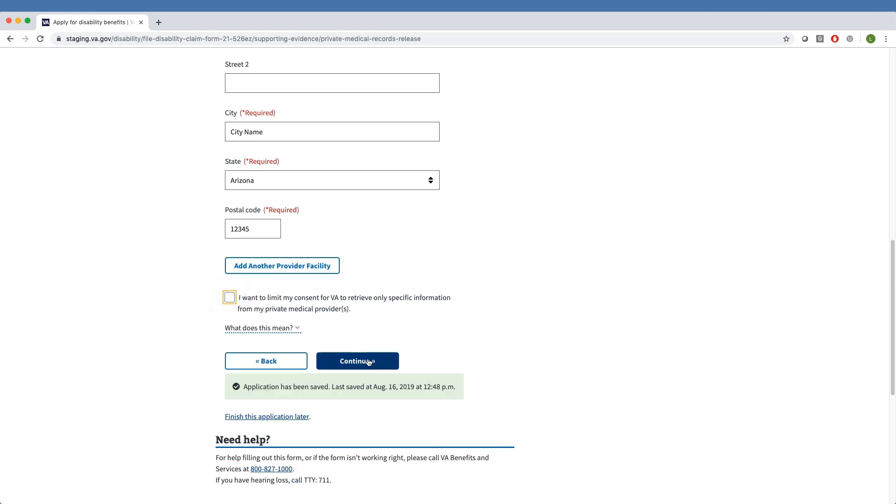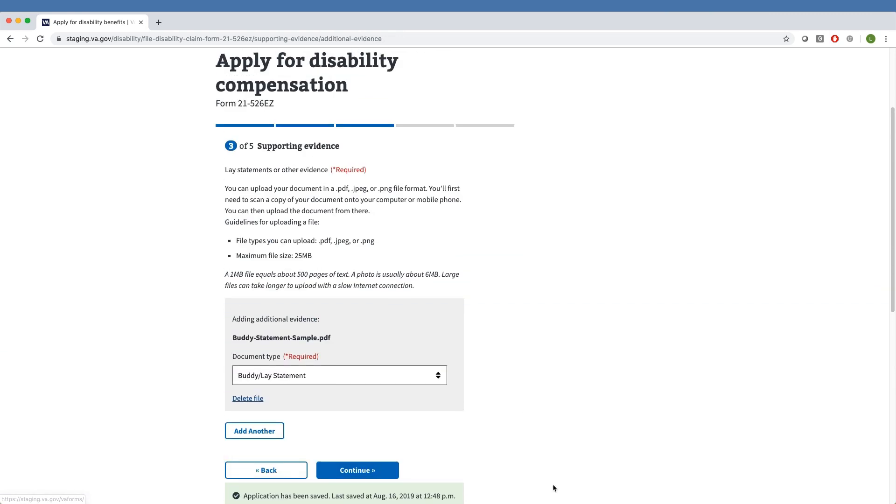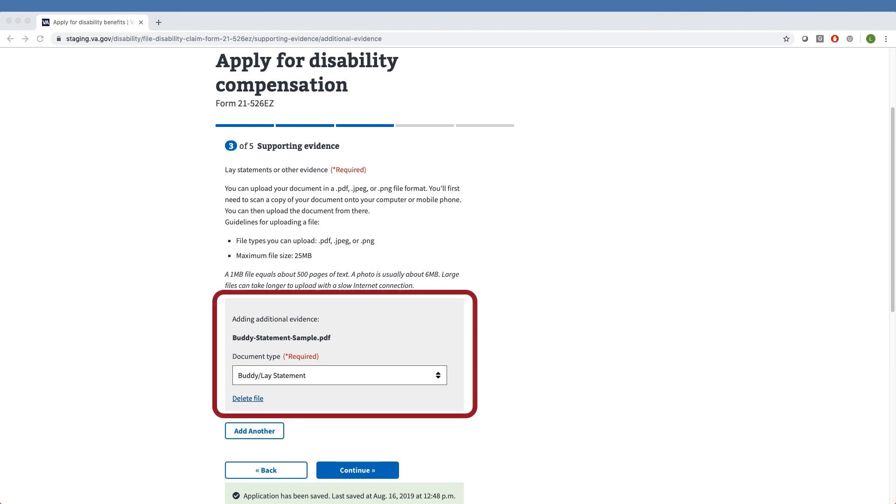Next, the Veteran has chosen to provide lay statements or supporting evidence. These files must be uploaded as PDFs, JPEGs, or PNGs, and they cannot be more than 25MB. Our sample Veteran has uploaded a file and specified that it is a buddy-lay statement.